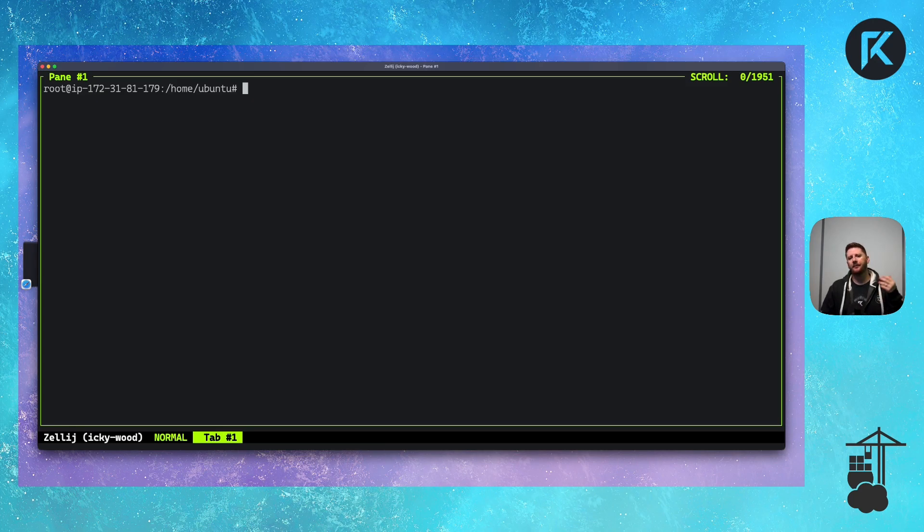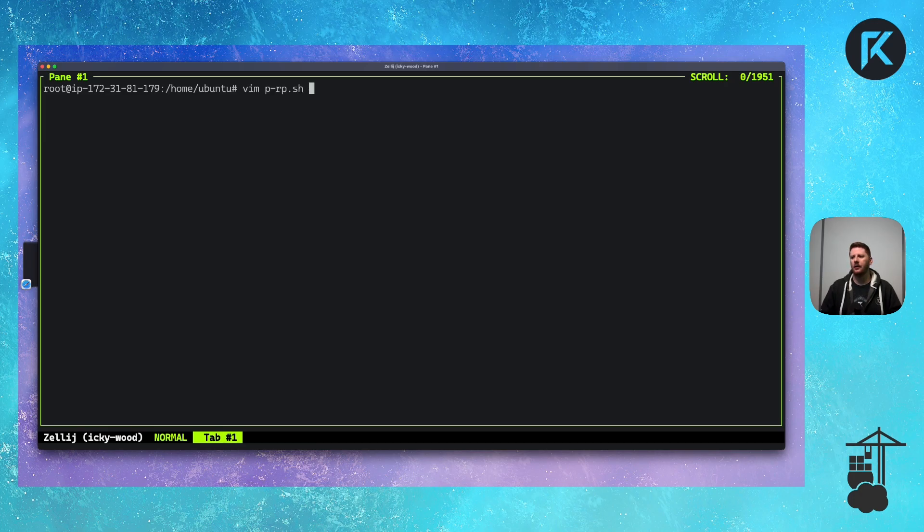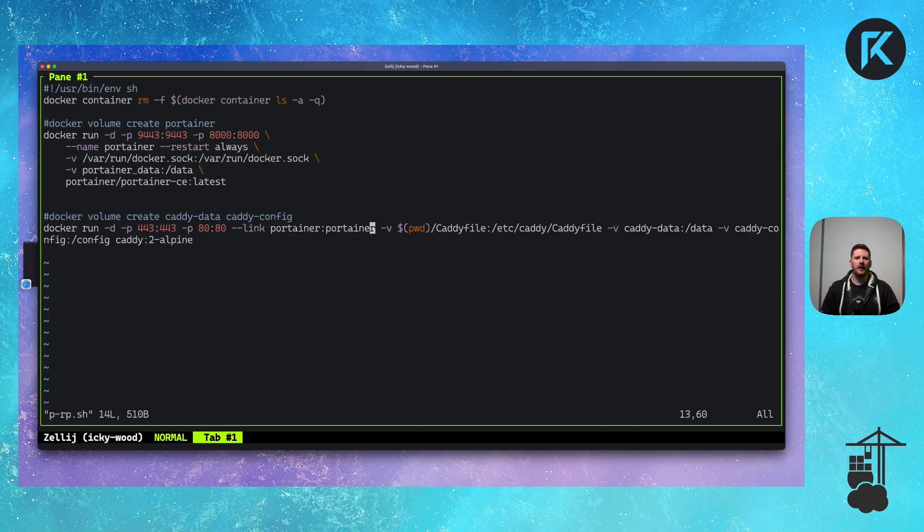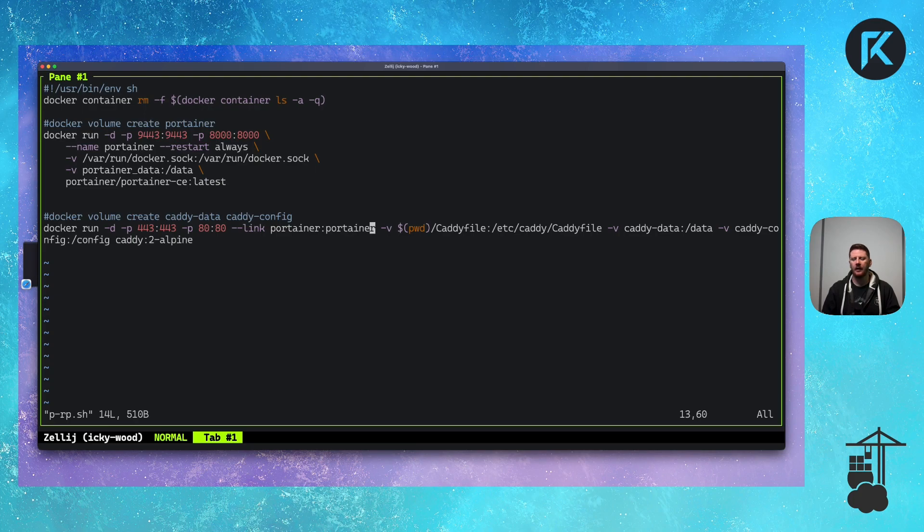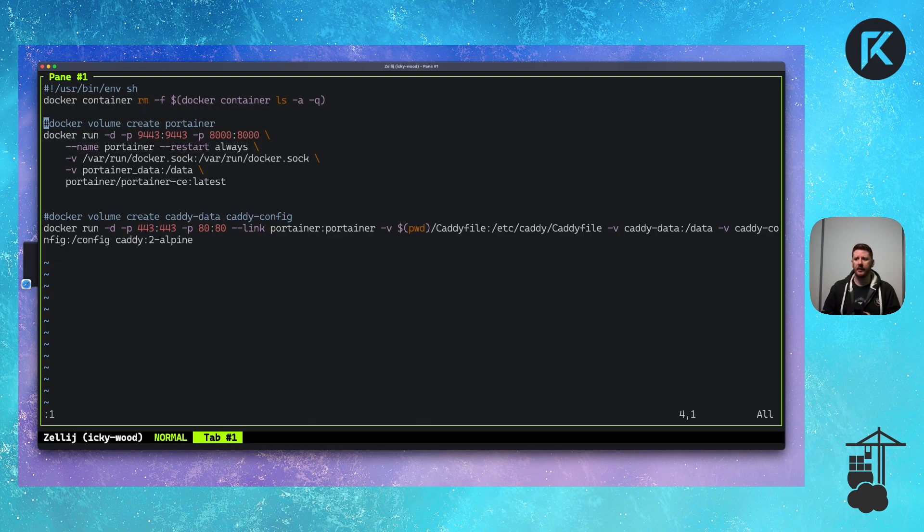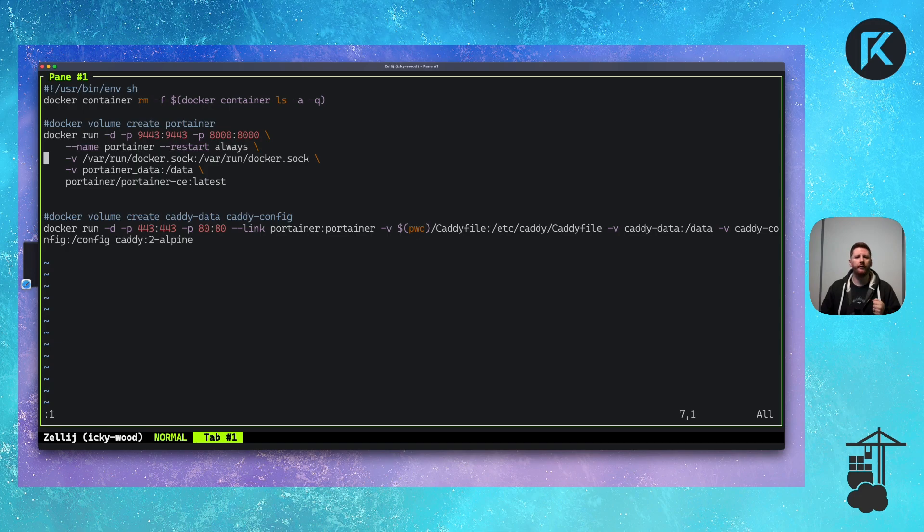So I created a small script also available on the GitHub page, p-rp.sh. Here you'll see the complete setup for this Portainer configuration. First, I remove all the containers from the host. Maybe don't copy that line. We then create the volume for Portainer, which I've already done as part of the configuration, so it's commented out. We then run Portainer as always. Only this time, there are no volume mounts for Let's Encrypt certificate.